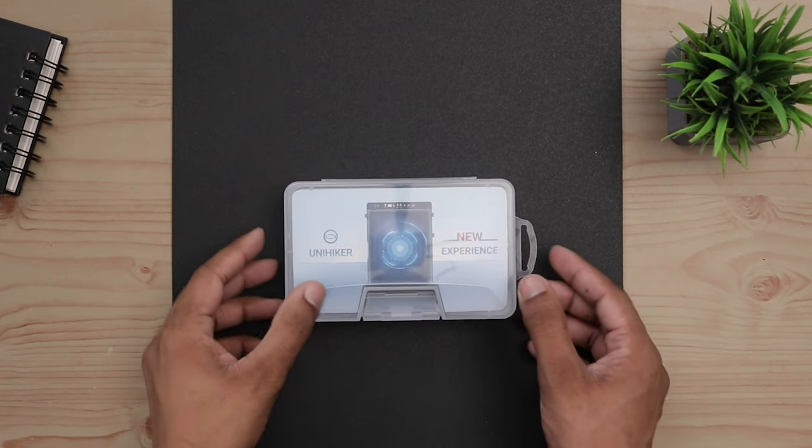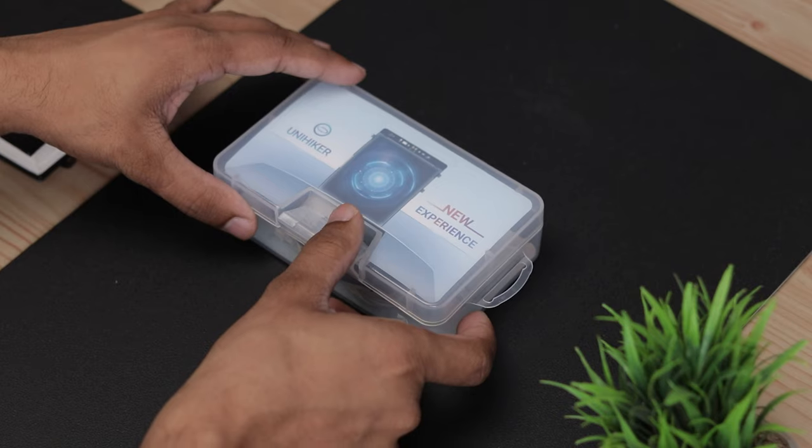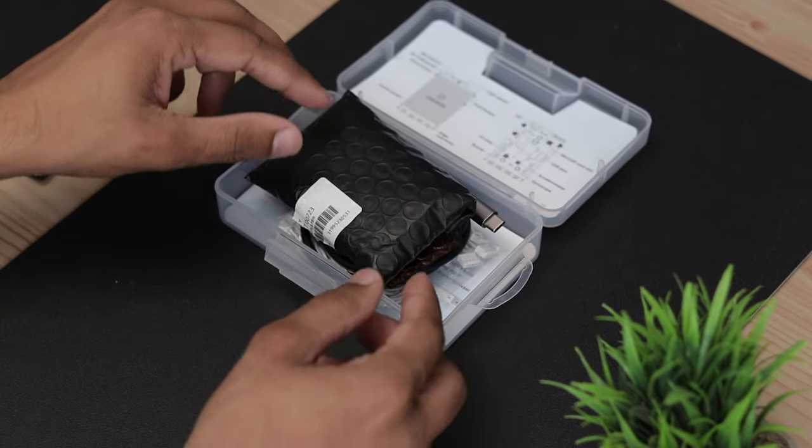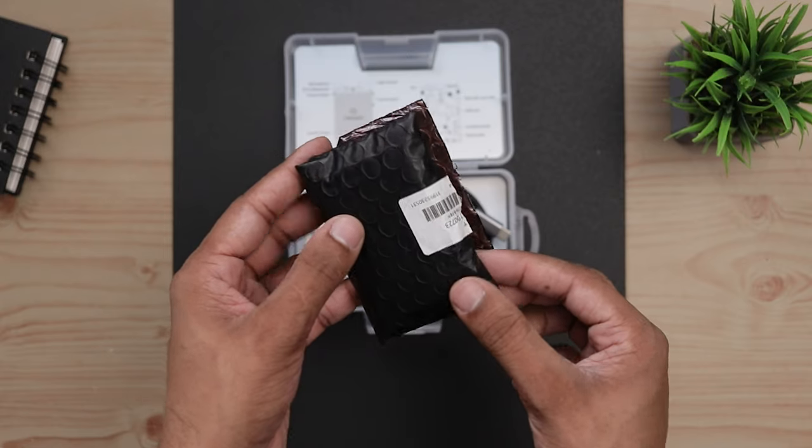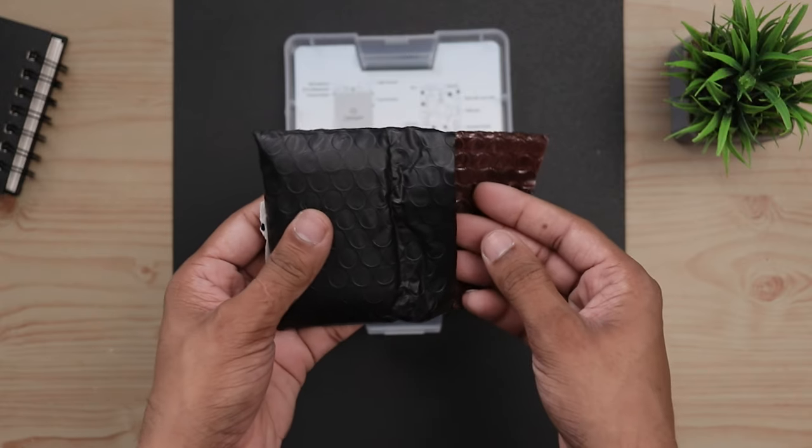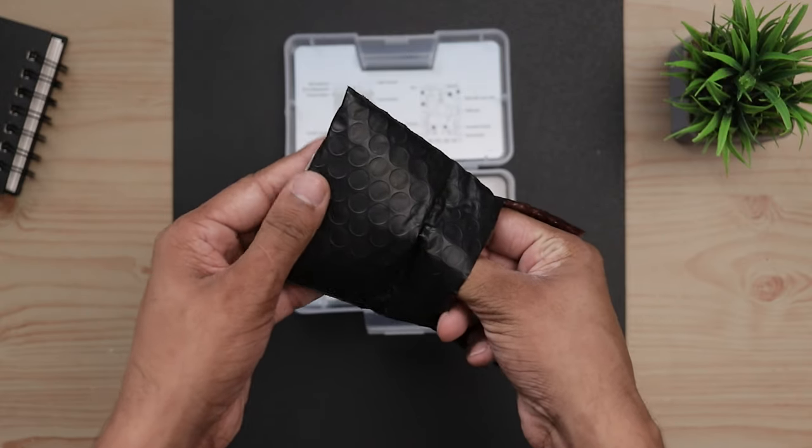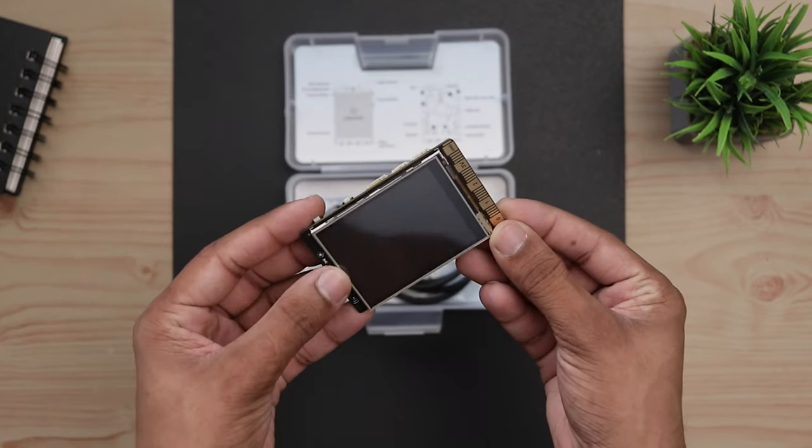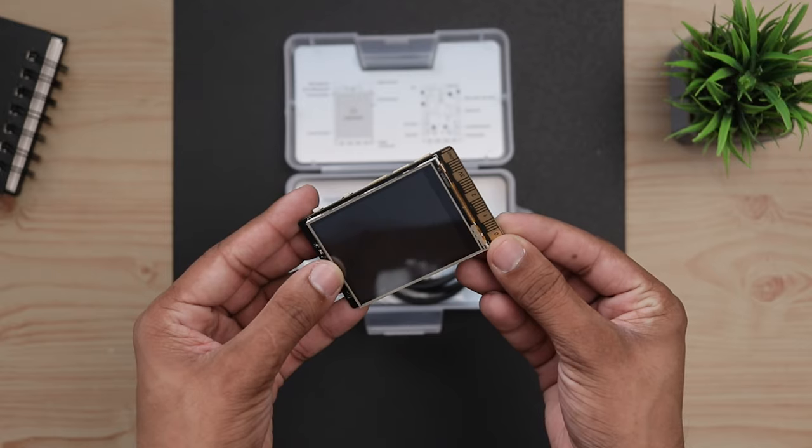This is UniHiker, the all-new Python-based single board computer from DFRobot. You can use this board to create projects similar to Arduino or Raspberry Pi.